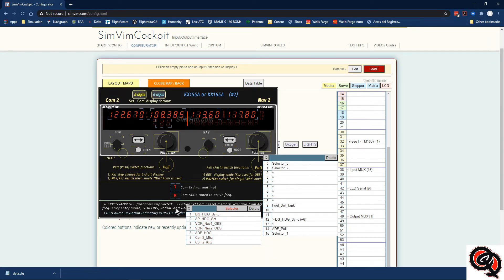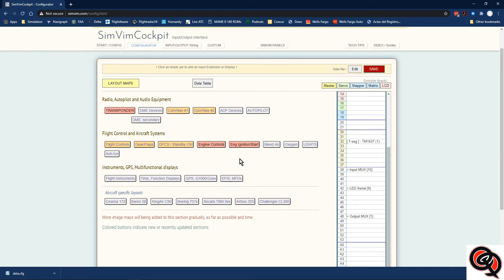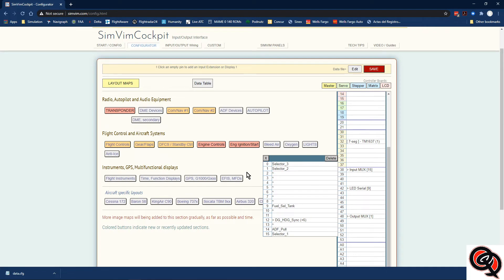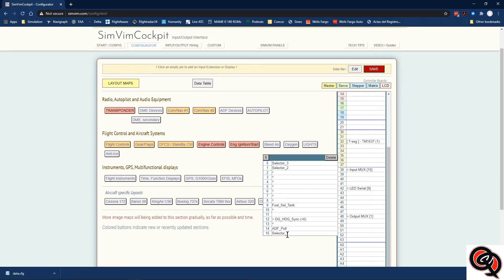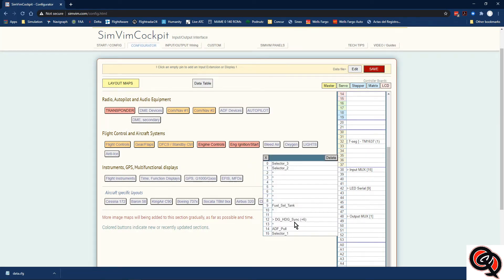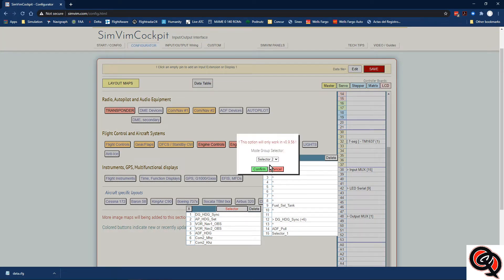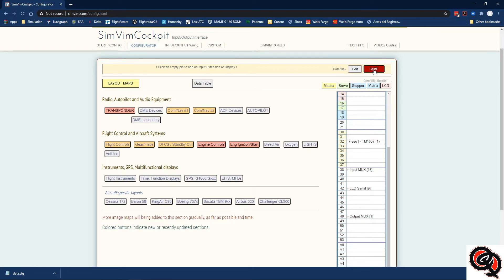Now that we have them all in there, we have to assign a selector in order to be able to choose between all those different functions for the same rotary encoder. If you go to a pin that only has one assignment, it doesn't give you that option — just cancel and delete. But if you go to the one with seven assignments and click on it, you get to see the selector option. Selector number 2 was our rotary switch, so we select that, confirm it, save it, and overwrite the same file.